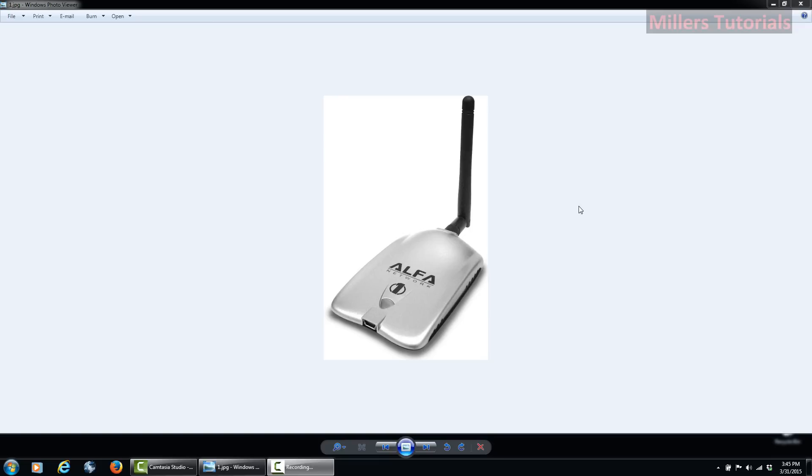Hey guys, it's the start of a new month and the start of a new giveaway. This month I'm giving away the Alpha Networks wireless card. This is the same card that I use in my Kali Linux tutorials for hacking wireless access points.